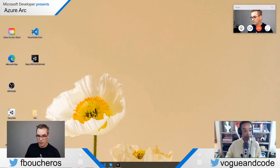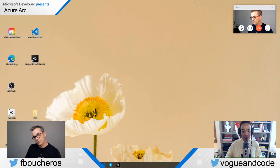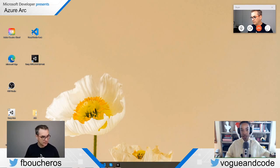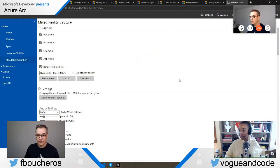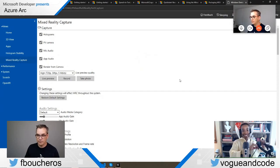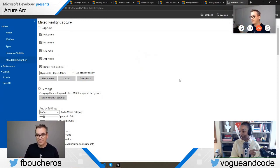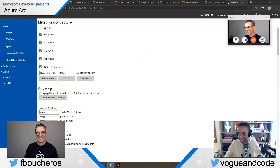Now we can see your desktop with the flower wallpaper. Can you see my screen? I see Mixed Reality Capture — there we go. If you're watching from Twitch there's a delay, which is why there's a slight lag between what we're seeing.